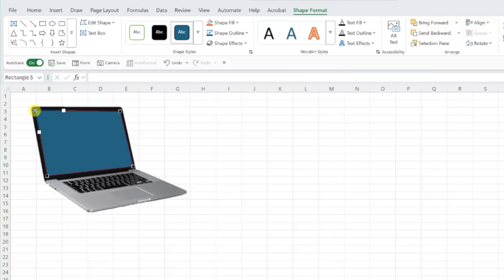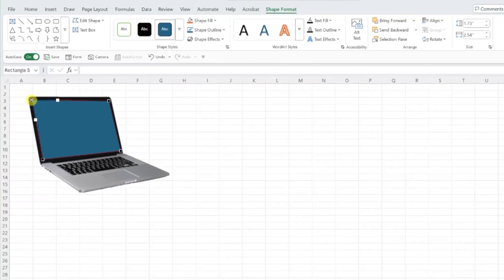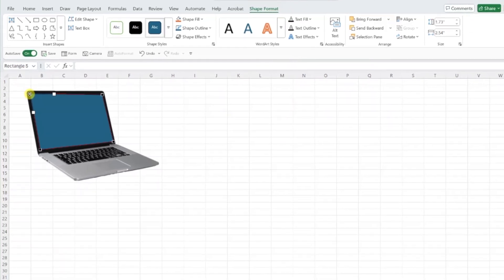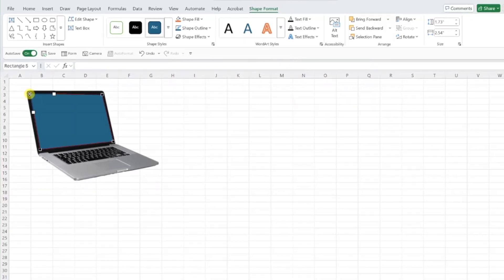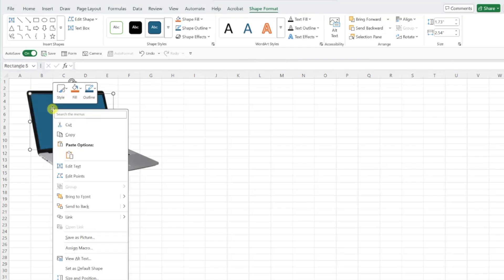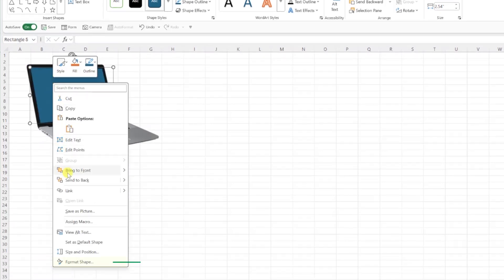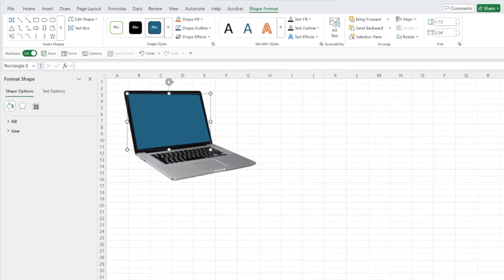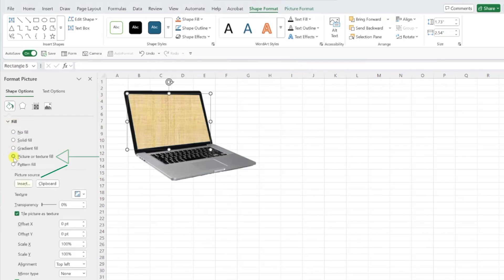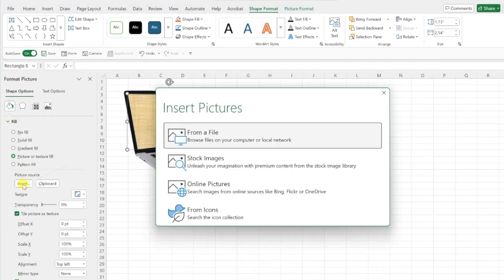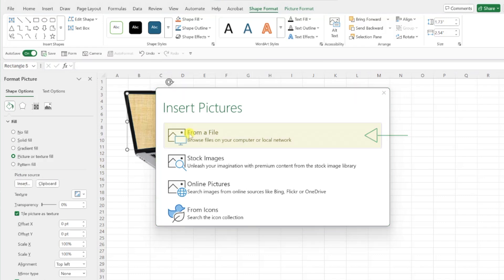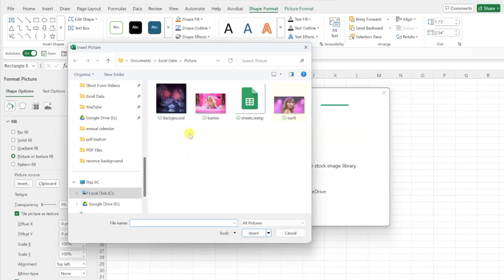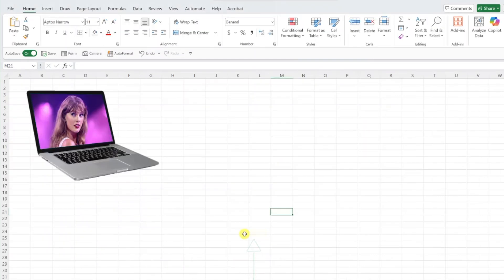Now that our shape fits our laptop screen, the last thing we need to do is fill the shape with our picture of Taylor Swift by right-clicking the shape, selecting format shape, choosing picture or texture fill under the fill section, and pressing the insert button. In this case, the picture of Taylor Swift is saved on my computer, so I'm going to choose insert from a file, select the picture of Taylor, and then hit insert to fill our shape with the image.